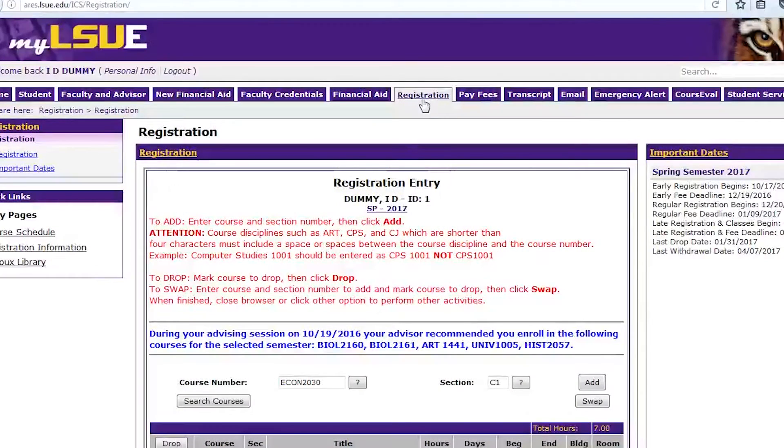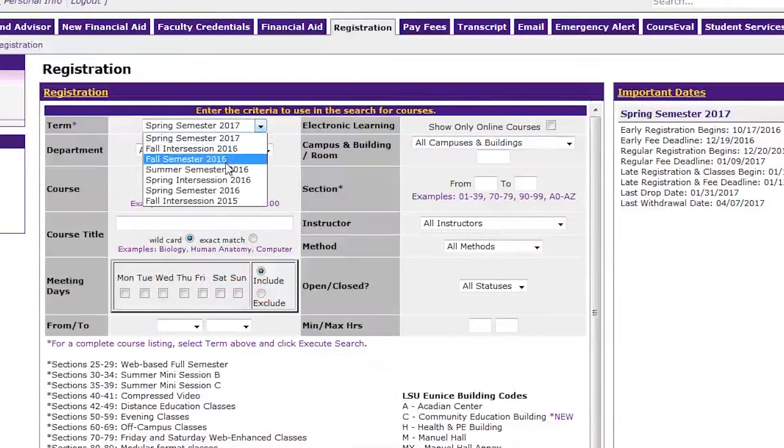To begin enrolling in a class, log into your MilesHuey account. Open the Registration tab and click on Search Courses.